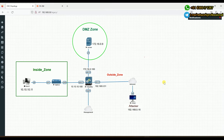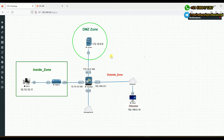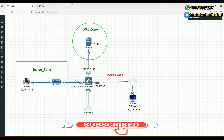We understood about the packet buffer protection, which works at the interface level. In this video, let's understand about zone protection, which works at the zone level. This is the same topology we're using — one is the outside zone and the other is the DMZ zone, where we have an attacker using Kali Linux in the outside zone trying some flooding. We'll use zone protection to block flooding or any suspicious malicious traffic.